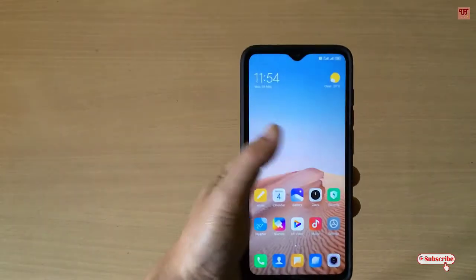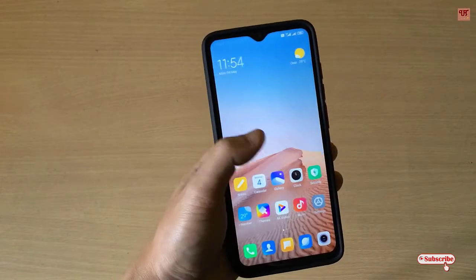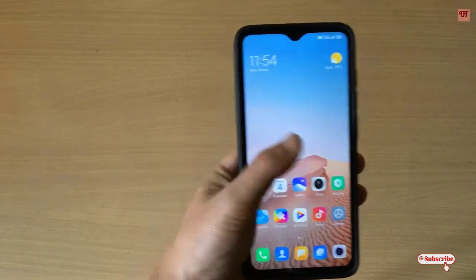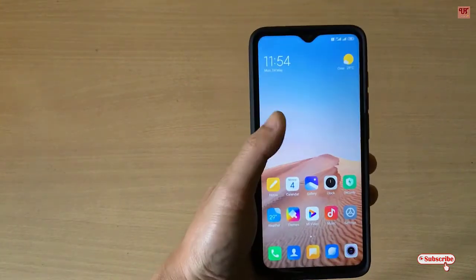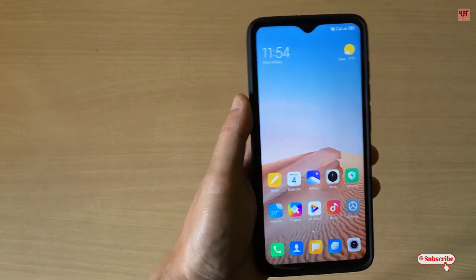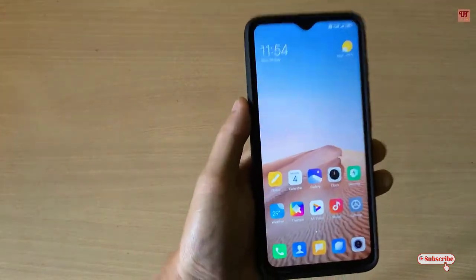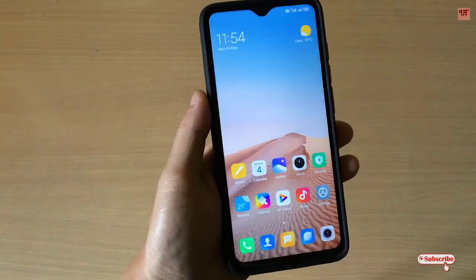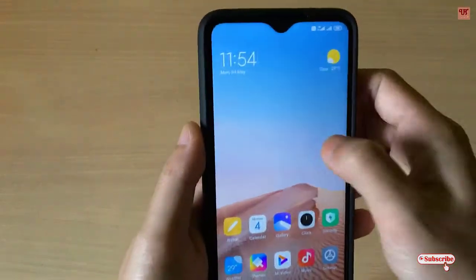Hello everyone, it's me JB from Unique Tutorials. Today in this video I will show you how to set different brightness levels for different applications in your Android smartphones. Without any further delay, let's begin.